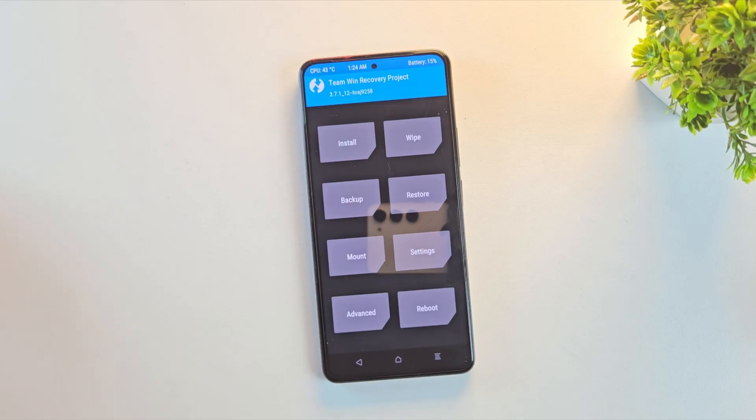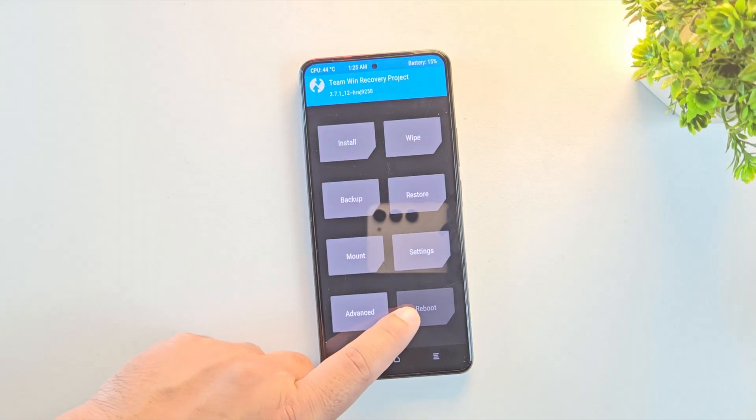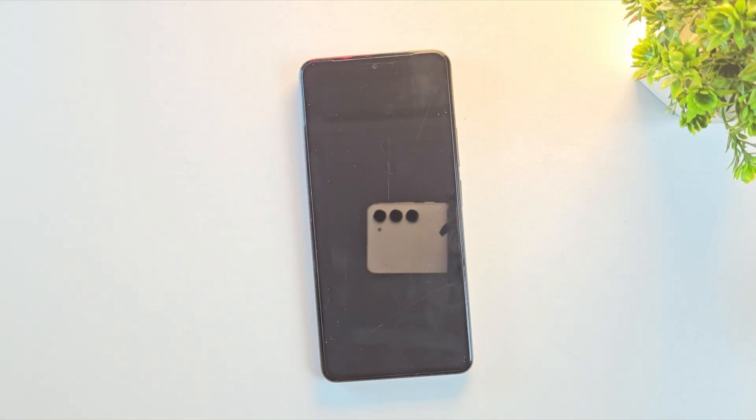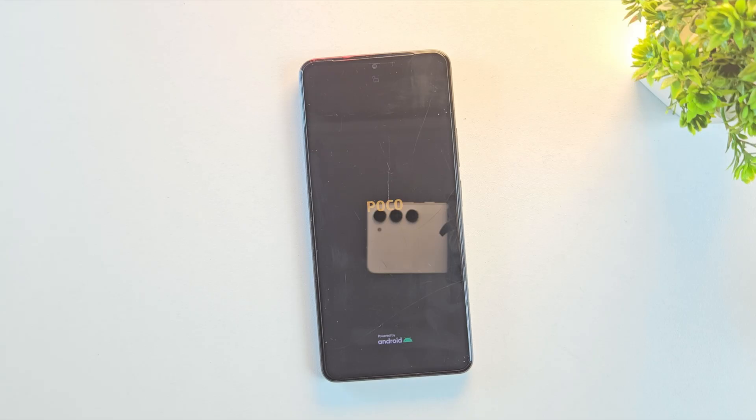Once in TWRP, you can now reboot to the system. The first boot might take a little longer than usual, and if you've formatted your device earlier, it'll ask you to set it up from scratch. In my case, I didn't format the device, so it will directly boot into the system.